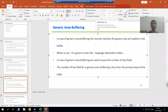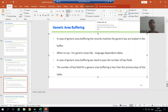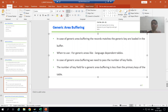We will continue the topic of table buffering, specifically generic area buffering. In generic area buffering, the records which are matching the generic key will load into the buffer. The best example is a language-dependent table.